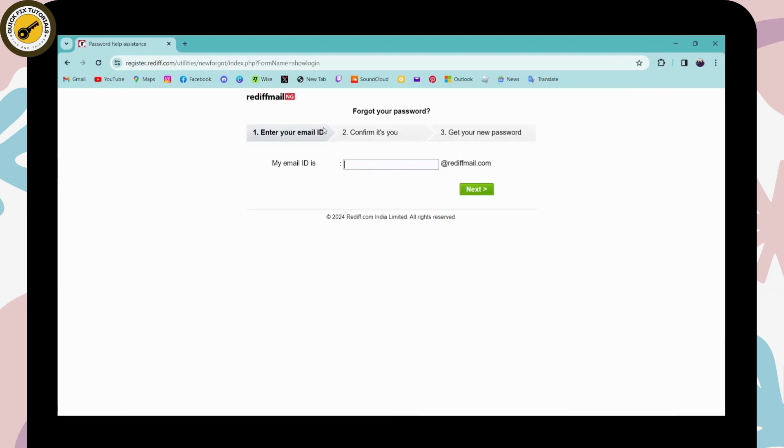on forgot password, you'll have three steps. The first step is to enter your email ID of your Reddit account. Enter the email ID and once you've entered it, you can click on next. After clicking on